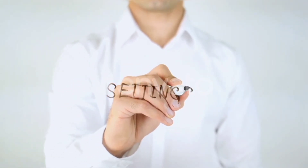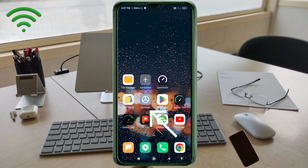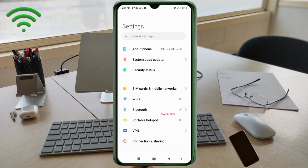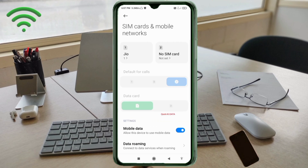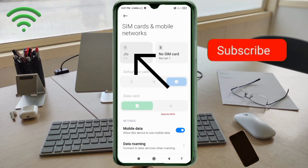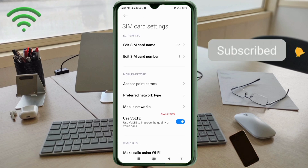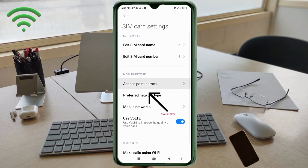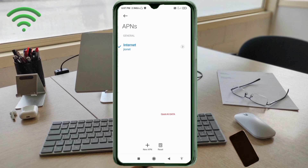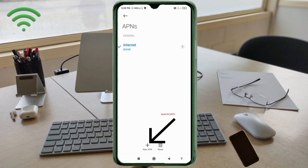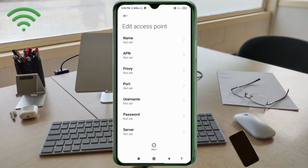Go to the Settings app on your Android device. Click on SIM card and mobile network. Select your SIM card. Click on Access Point Name. Click on the add or plus button to add a new APN. Enter APN settings.